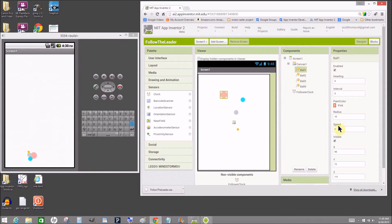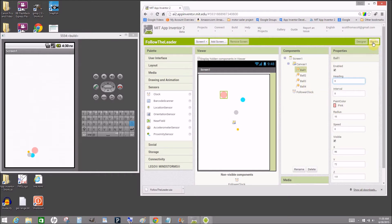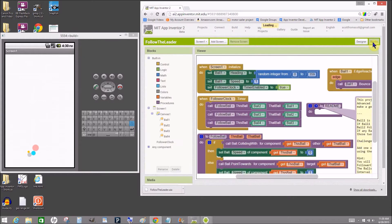All of their speeds are initially zero, and it doesn't matter what the headings are, those will be set in with the blocks. So let's switch to the blocks viewer.